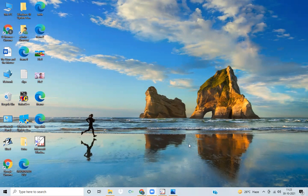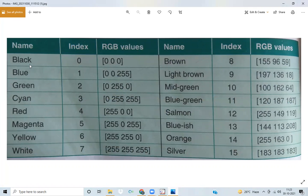We have a total of 16 colors. With the help of these colors we can change the Logo screen color, change the pen color, and fill different colors in our shapes. The 16 colors range from black to silver: black is 0, blue 1, green 2, cyan 3, red 4, magenta 5, yellow 6, white 7, brown 8, light brown 9, mid-green 10, blue-green 11, salmon 12, blueish 13, orange 14, and silver 15.